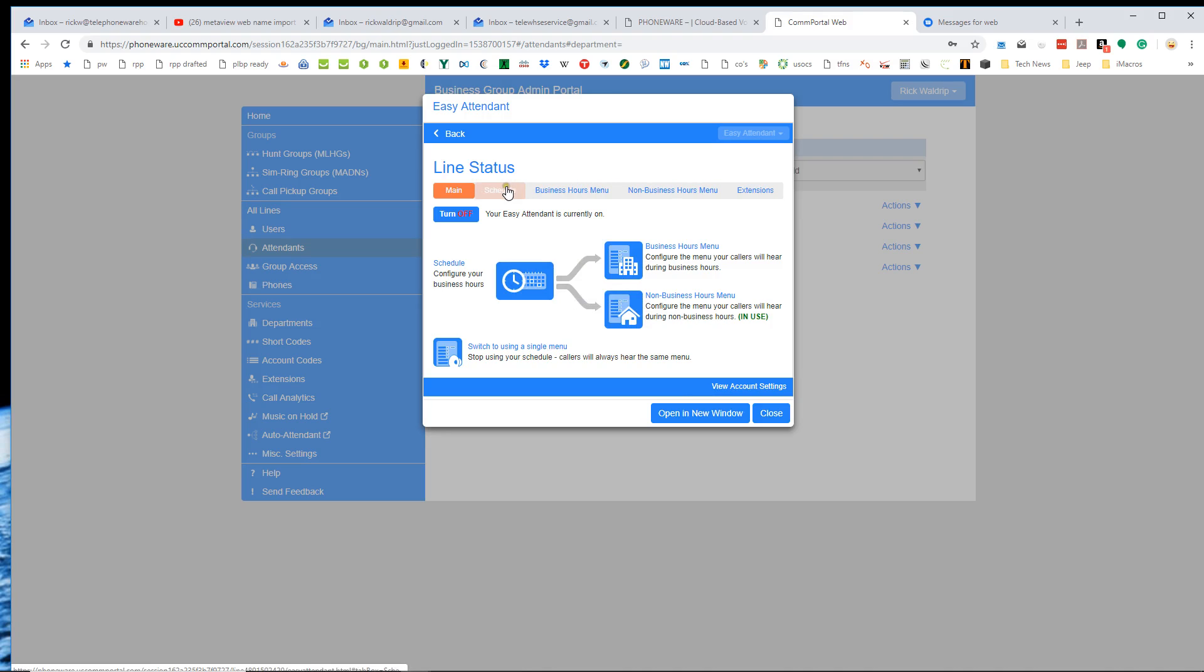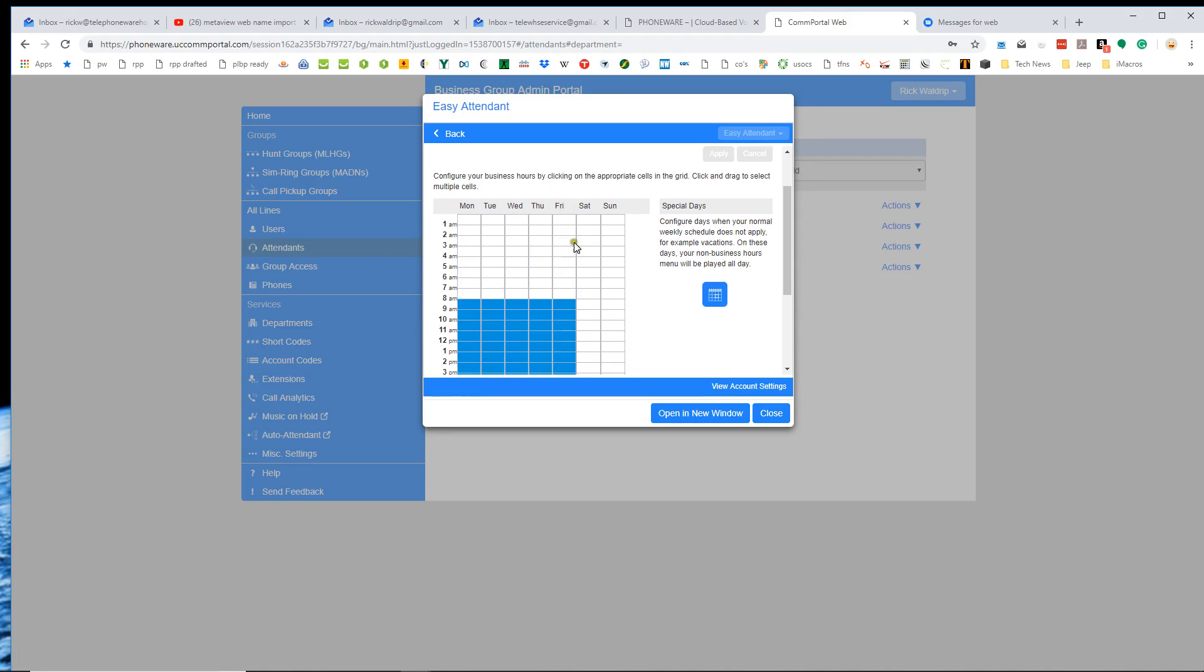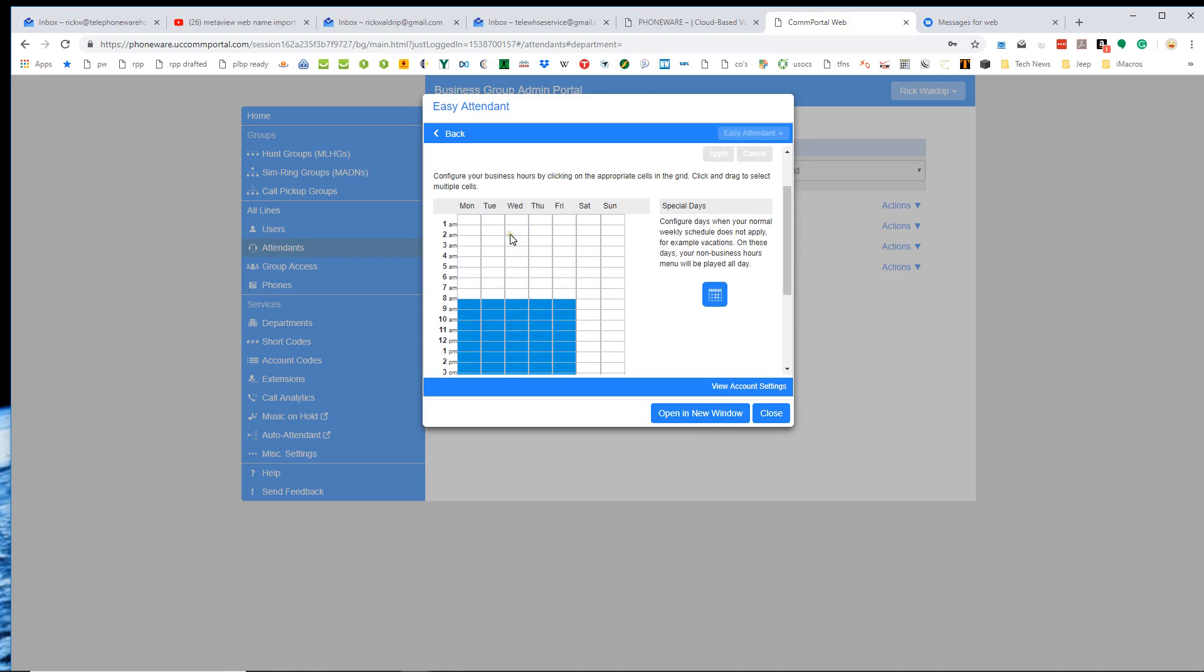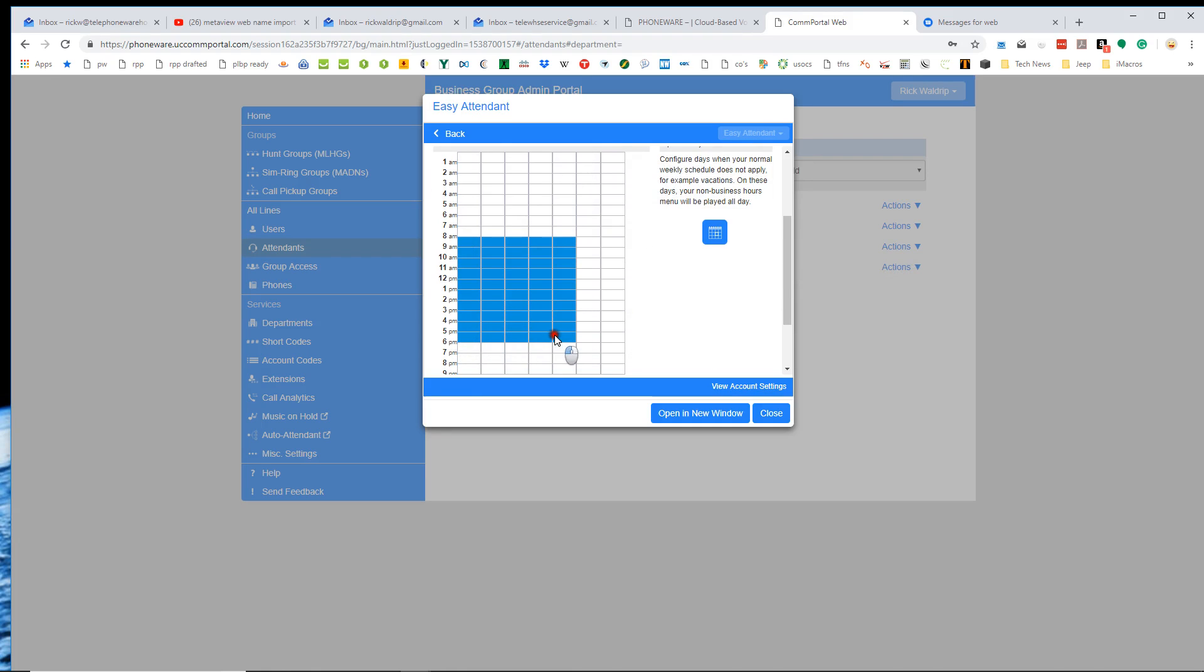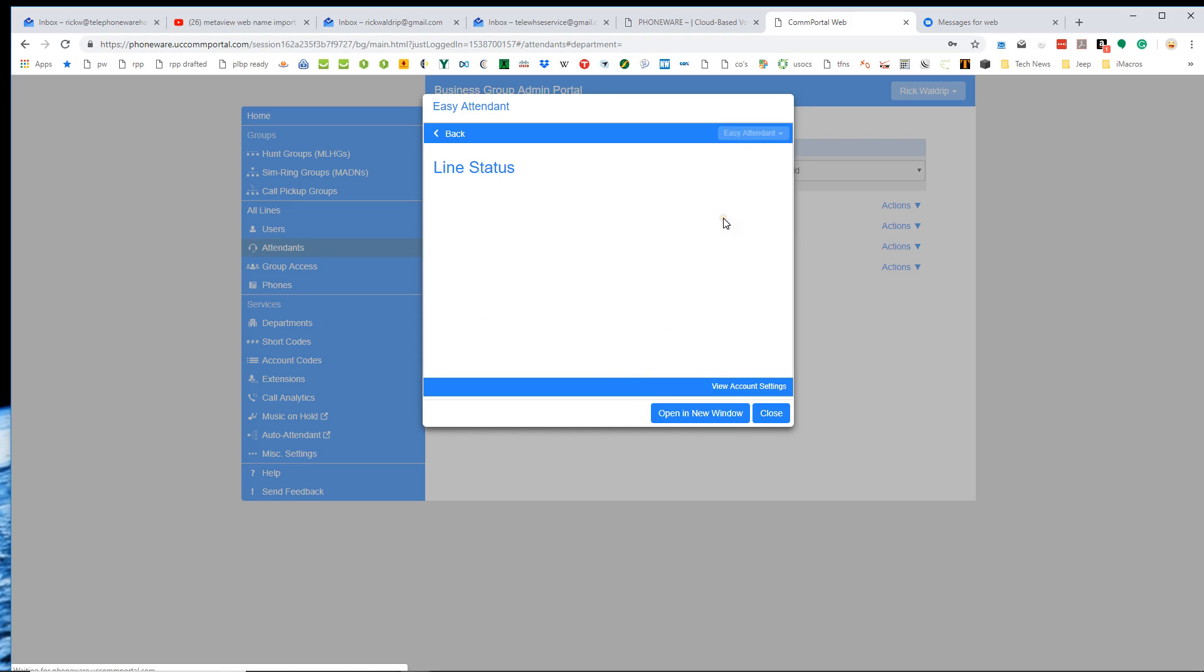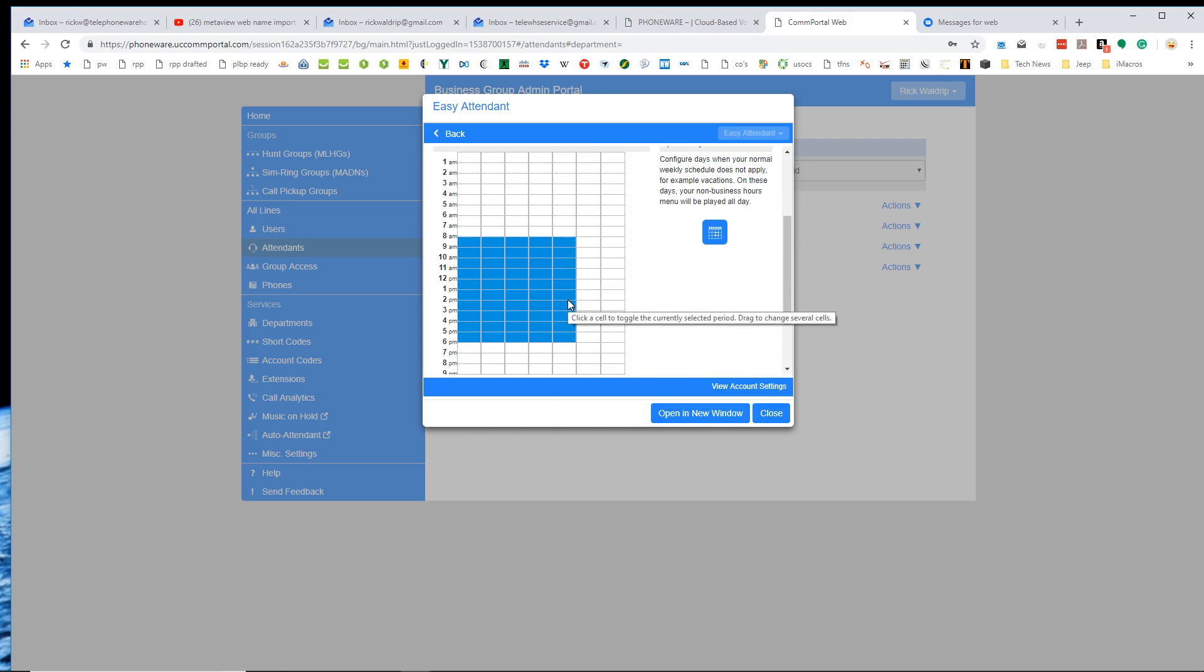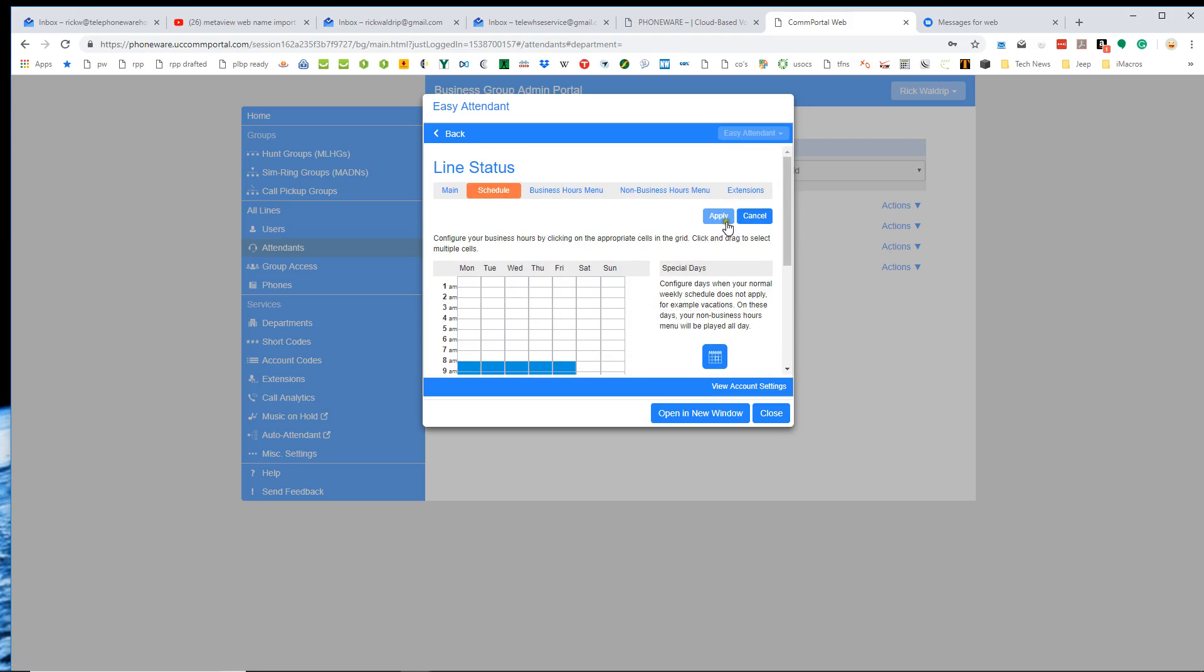First of all, we'll look at the schedule. And basically you can see that my schedule is set up that our business hours are Monday through Friday from eight to five. And if we wanted to be open eight to six, we basically just click right here, drag across, apply that change and boom. Now we are open eight to six. So changing the schedule is very easy.